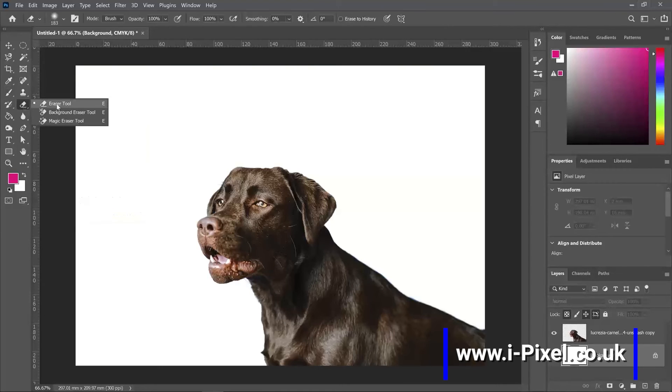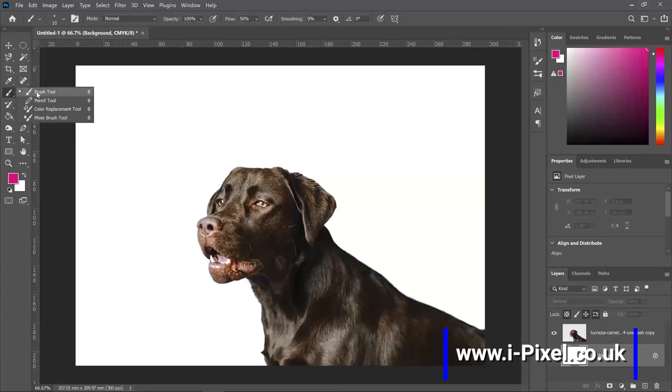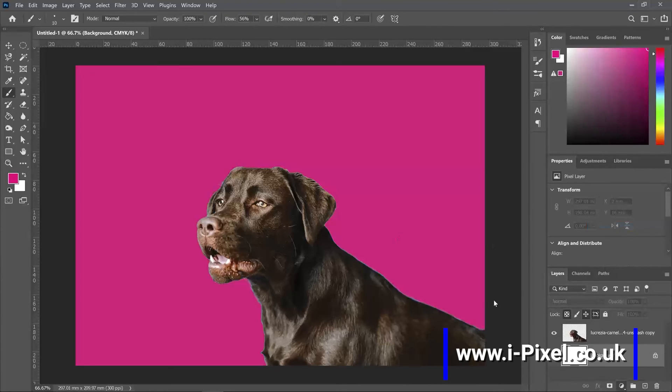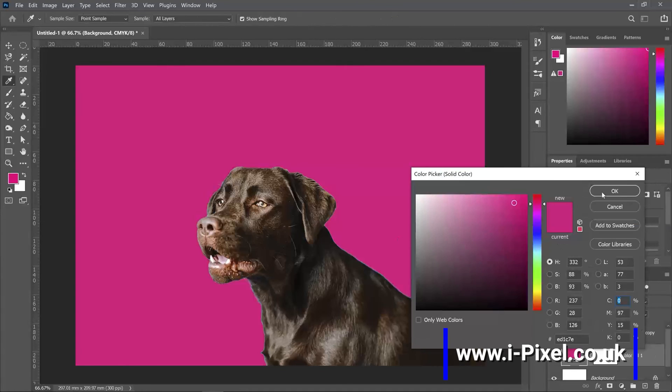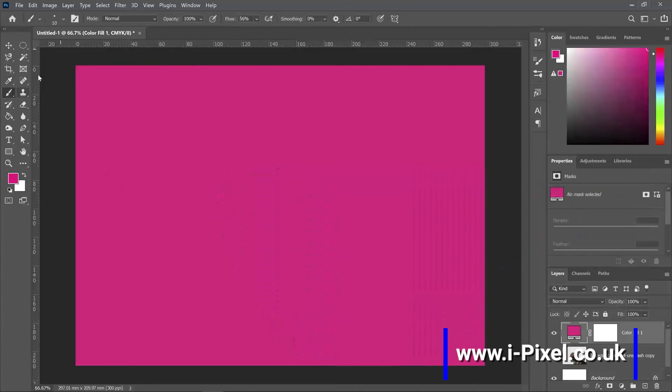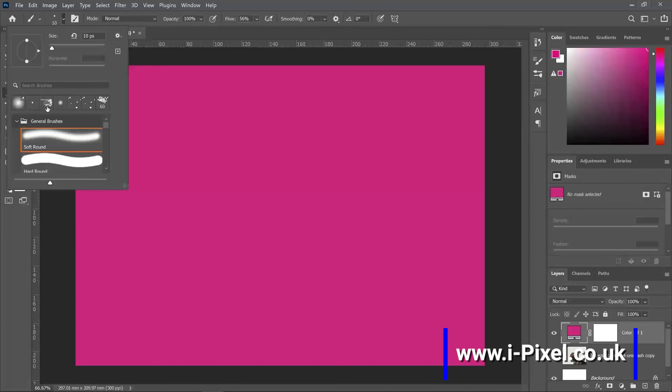Now I can use the eraser tool or the brushes that will work the same. And if you have a fill layer, I can pick any brush.